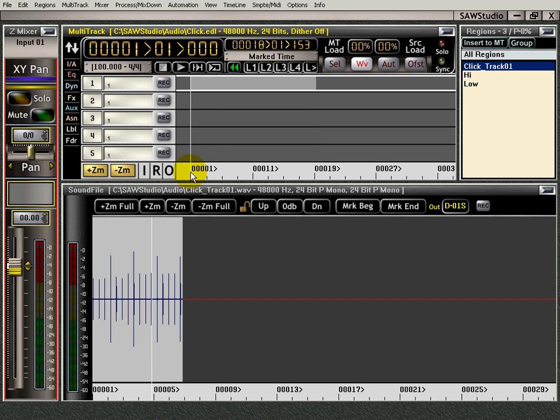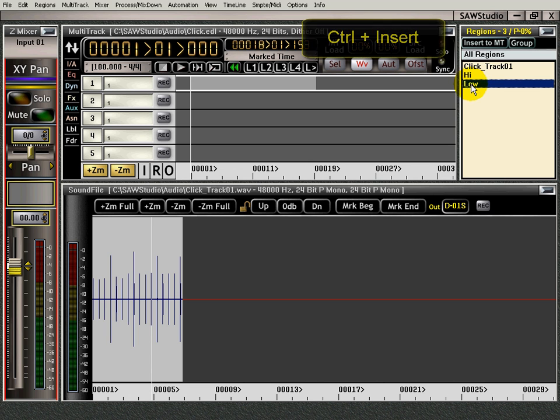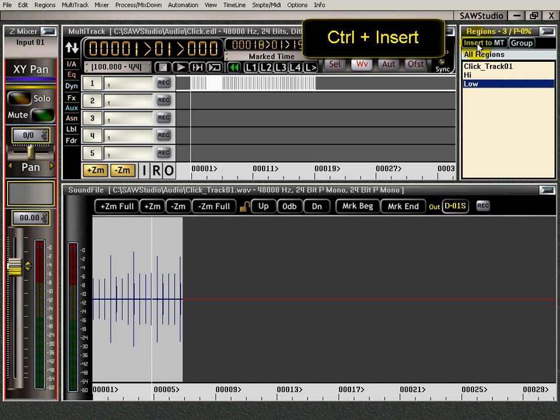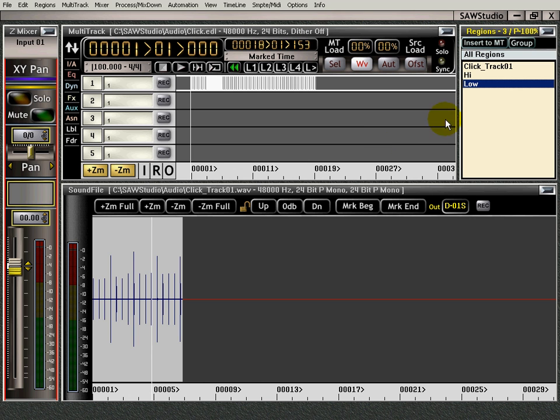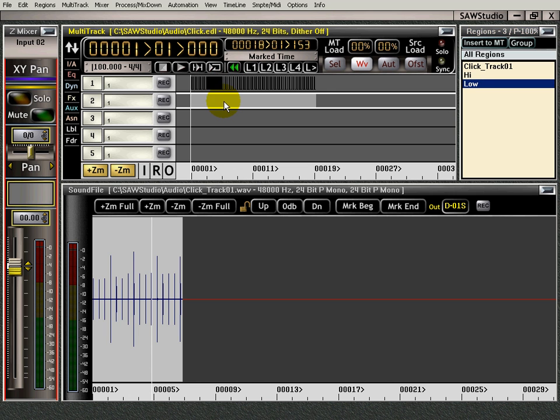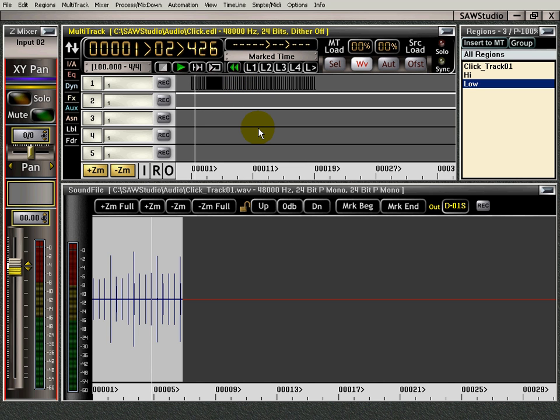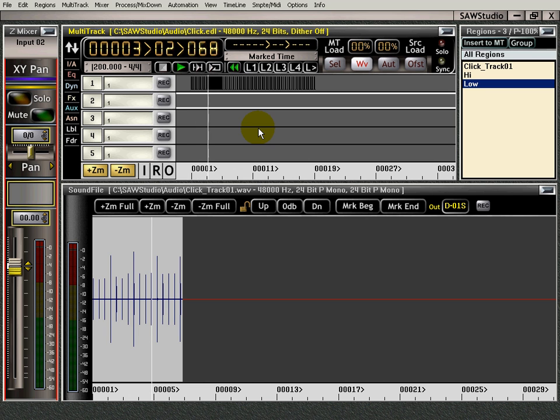Now I'm going to go up to the low sound. I'm going to hold down the control key and I'm going to click insert. I just inserted this sound into my click track and you can see it right there. And now listen to it. Perfect.